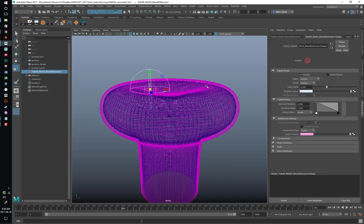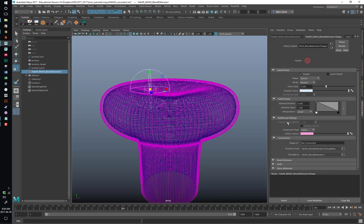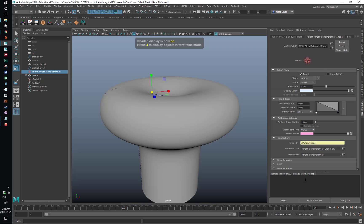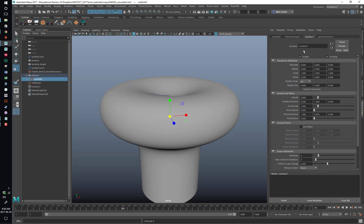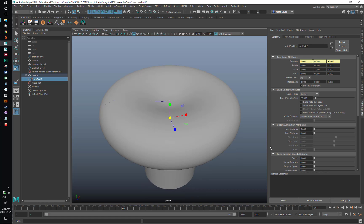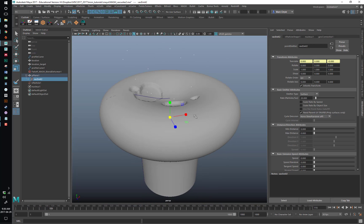Then if we go back into the falloff object, the shape is a sphere, but you also have Connections down here — Shape In. We want to connect our newly created particle into that. Now our falloff object disappears, but if I go in and turn up the emission rate, which is probably very low, and play the animation — there are my little particles going through the surface and making it deform.